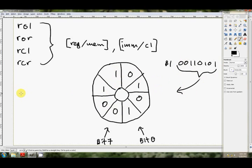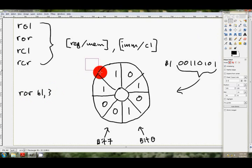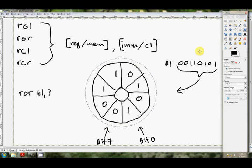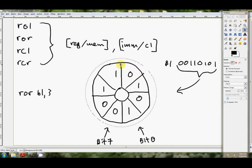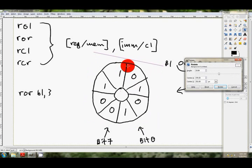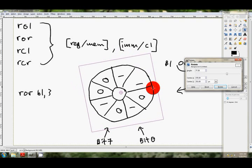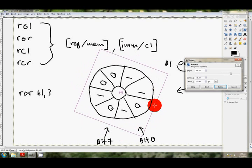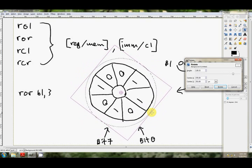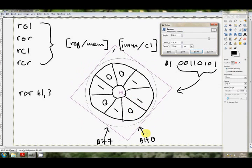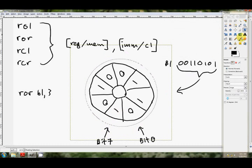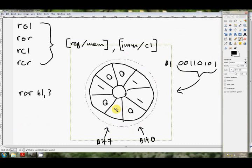And if we see the instruction ROR rotate right, maybe BL and 3, what's going to happen? Well, it's going to grab this circular representation of our BL register, and we're going to rotate in a clockwise direction here. So we're going to grab the top of it and rotate this circle right. So this will be our bit pattern now in BL.